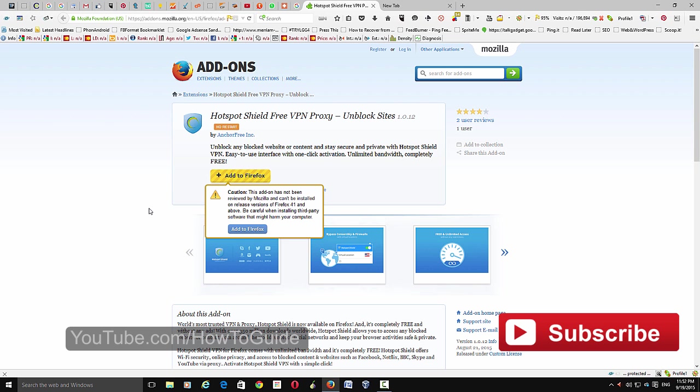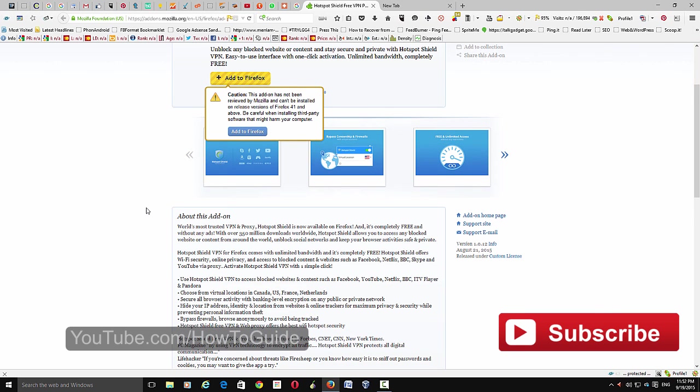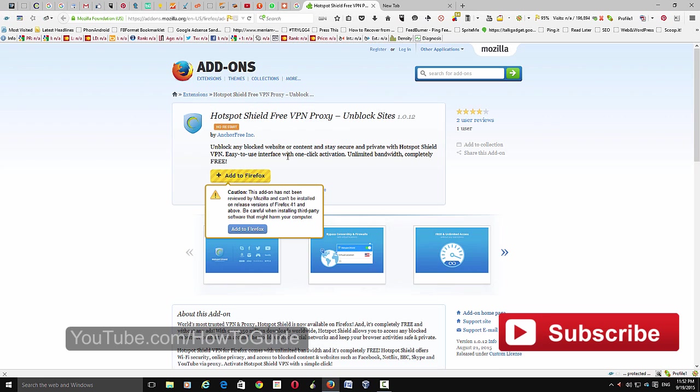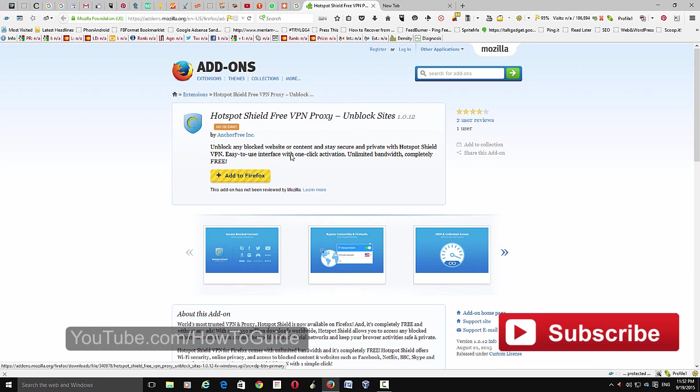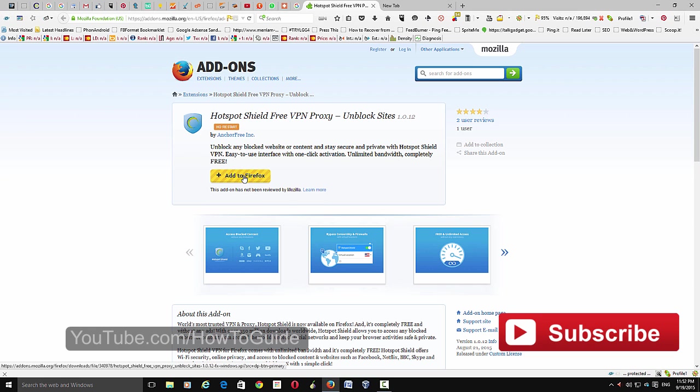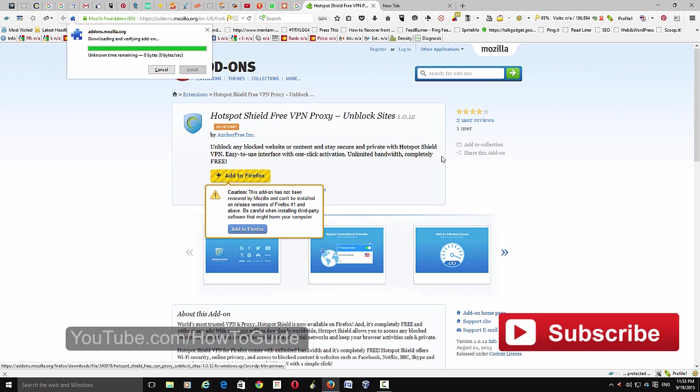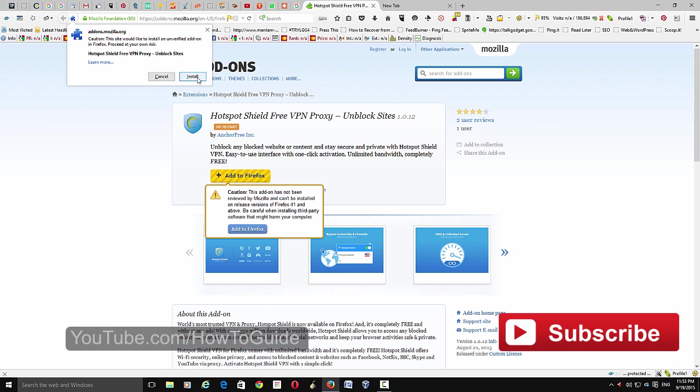As a well-known company, you can trust this company. If you want to know more about its privacy policy, you can go to its website and read it. If you're sure you want to add Hotspot Shield to your Firefox browser, just click Add, and it will warn you. Click Add again, add to Firefox, click Install.